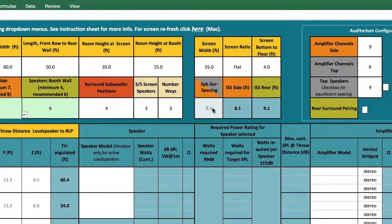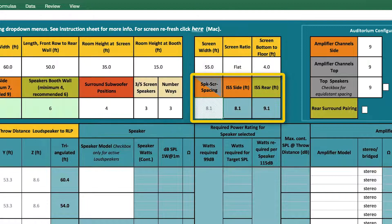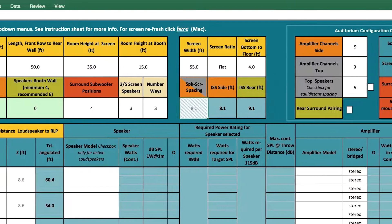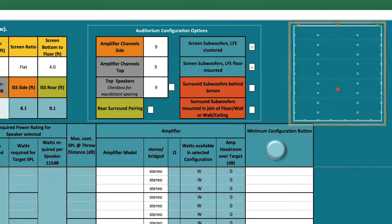Once this data is entered, the Dolby Audio Room Design Tool will calculate the distance from the screen to the first sidewall loudspeaker, the spacing between sidewall loudspeakers, and the spacing between rear wall loudspeakers. In the top right corner, a visualization of the loudspeakers in the auditorium is generated.